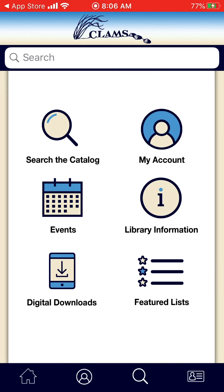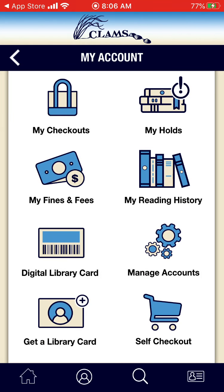Now, the next thing you want to do is click on the top left icon for My Account. This is your account options. But first, before you can use any of these options, you want to manage your accounts and add your personal library card account to the Clams Library Network app. So the second up from the right menu, where it says Manage Accounts, you want to click on that.